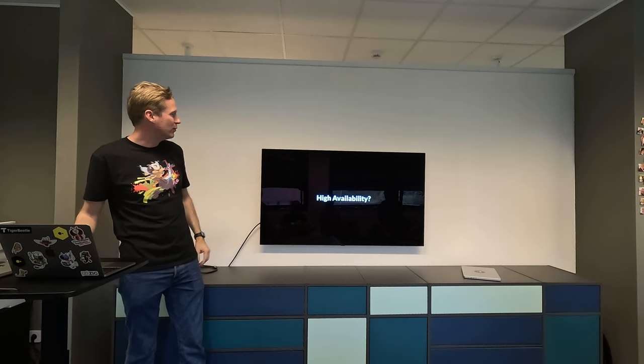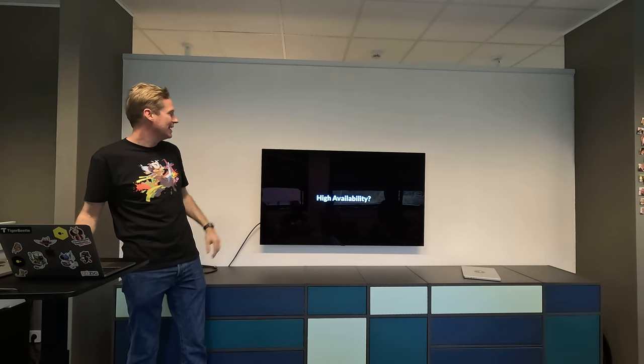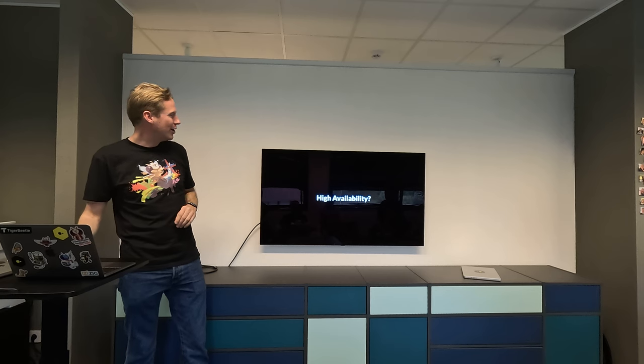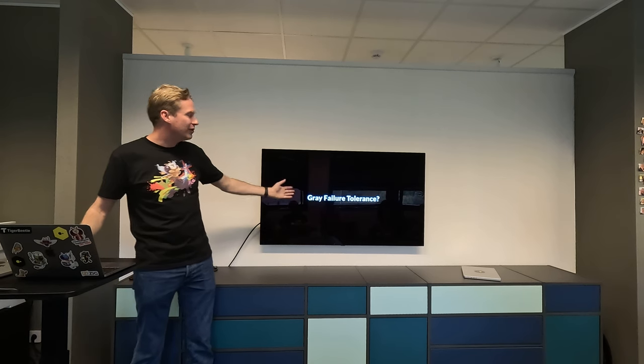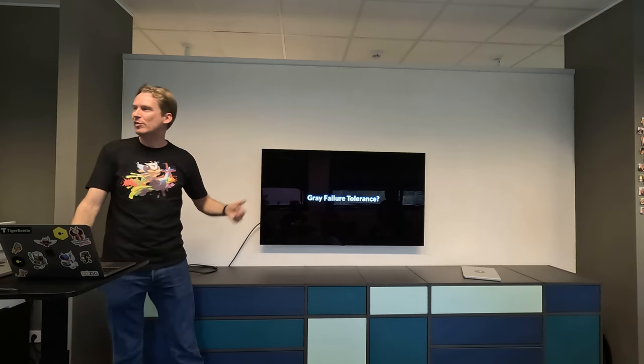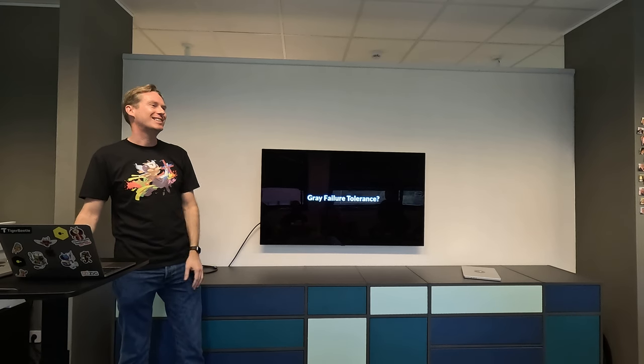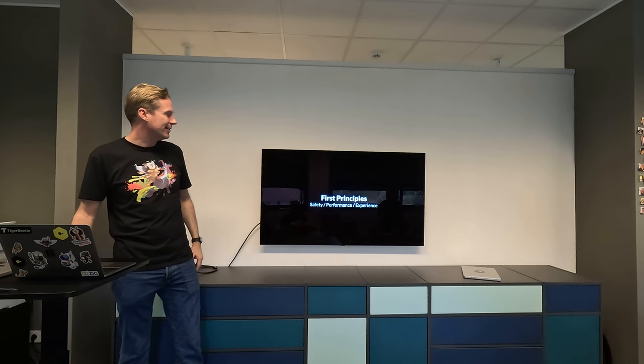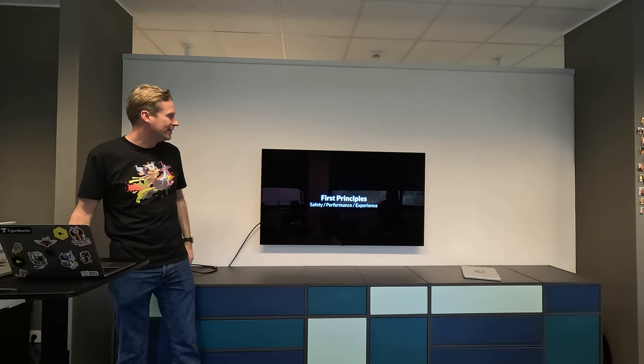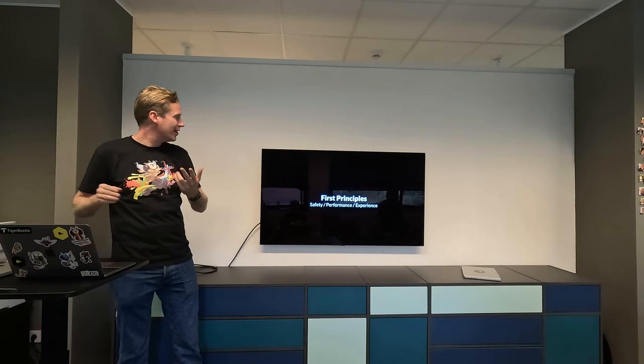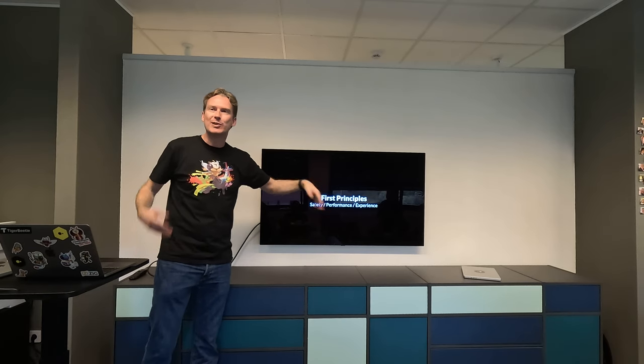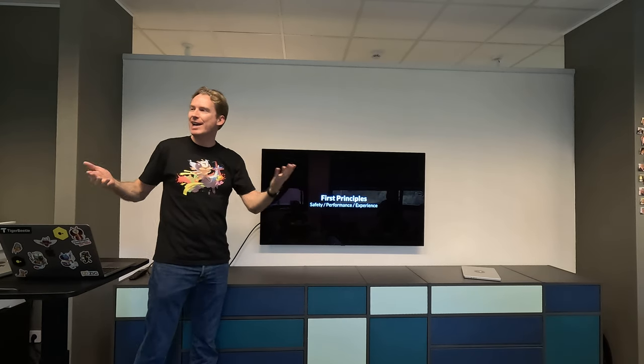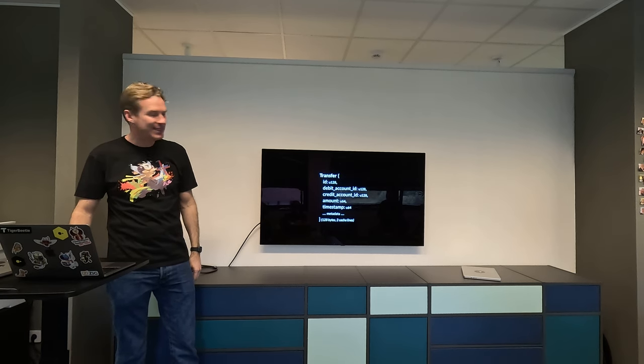And then we still haven't spoken about high availability. Single-node MySQL or Postgres, you can't reuse that for financial transactions. It doesn't give you high availability out of the box, and it doesn't give you gray failure tolerance. What do you do if hardware fails, becomes slow? It's the slow failures that kill things. So you really need these systems to handle this. And we thought, let's look at all of this - safety, performance, and operating experience. And from first principles, let's see, what do we actually need today to process transactions?